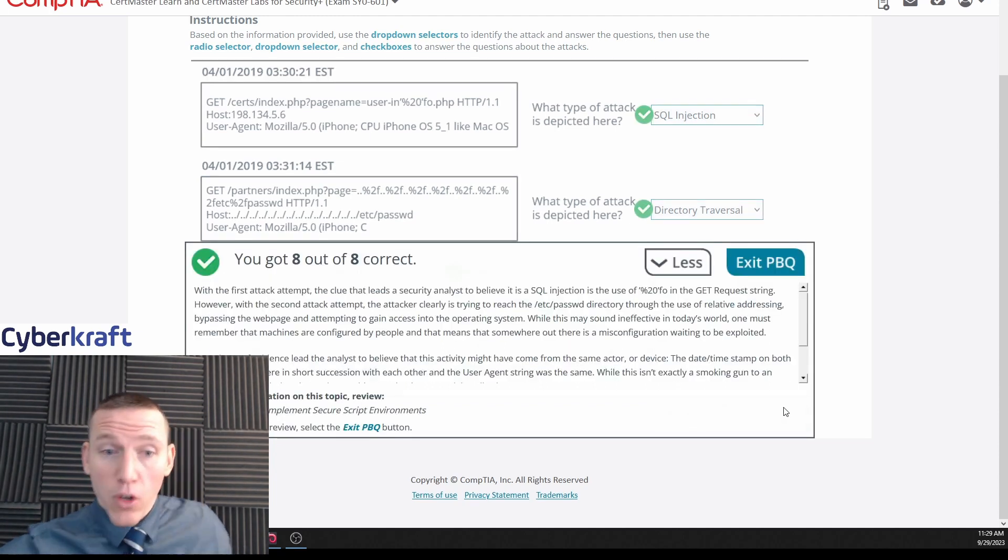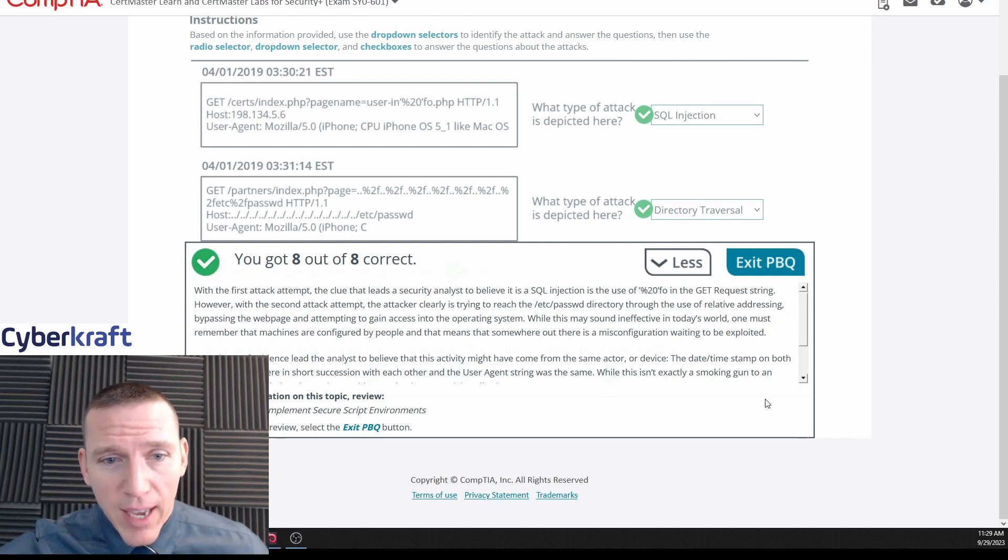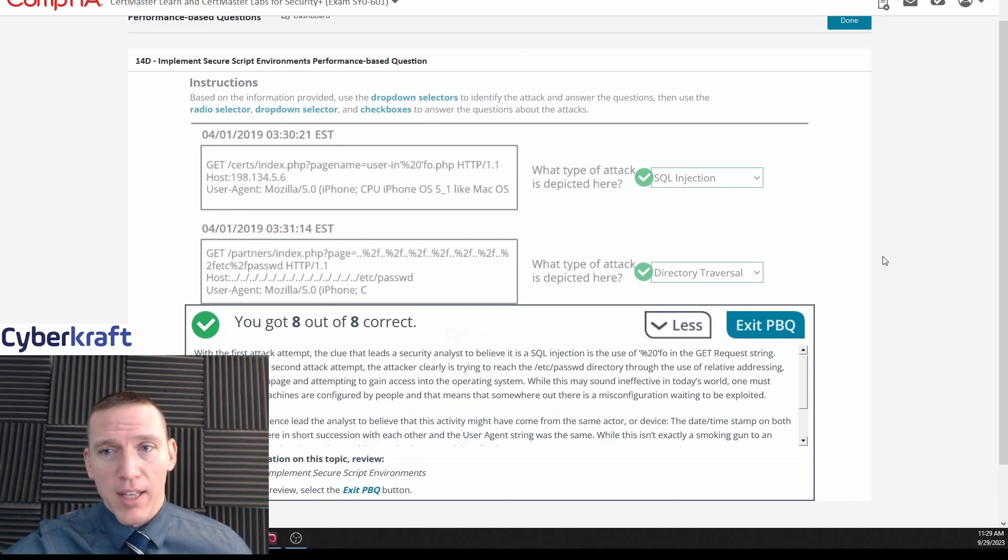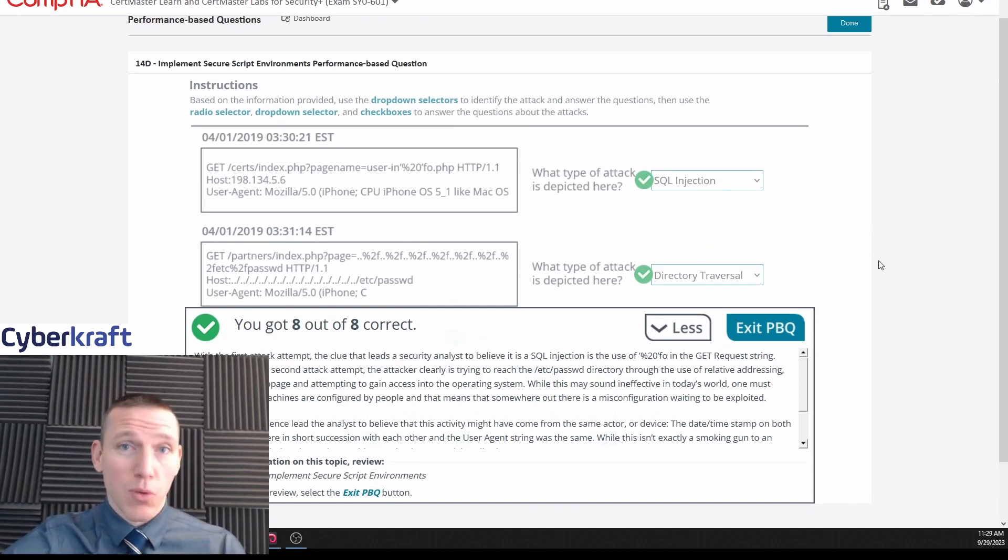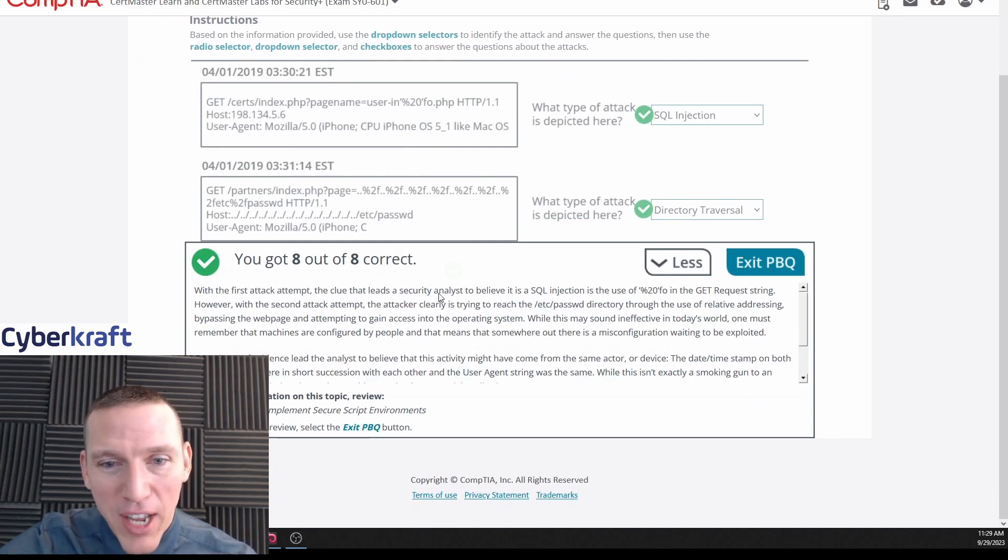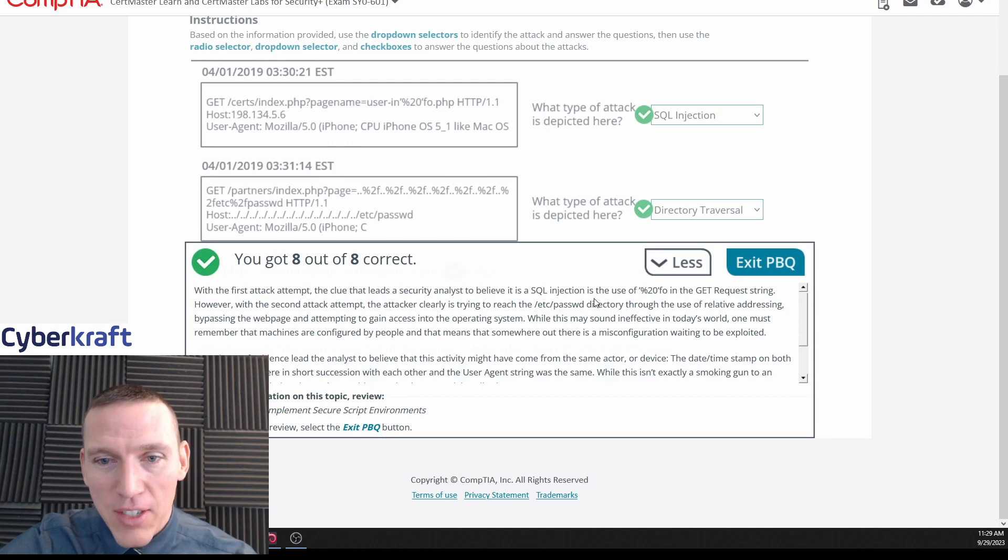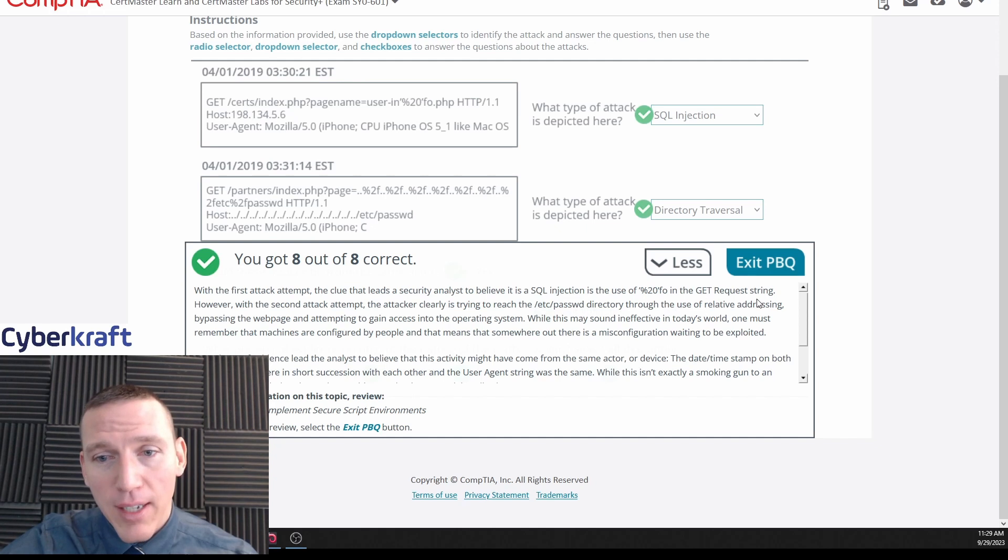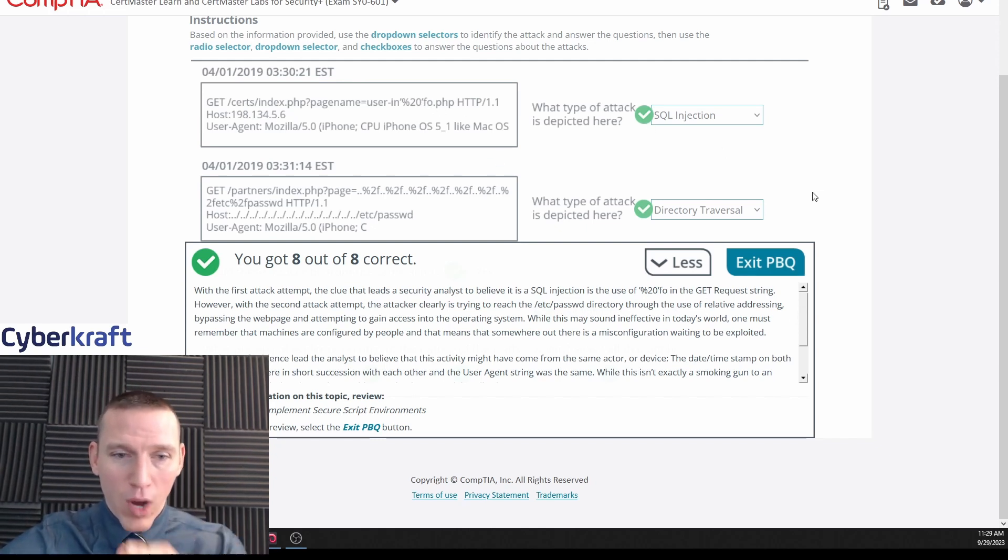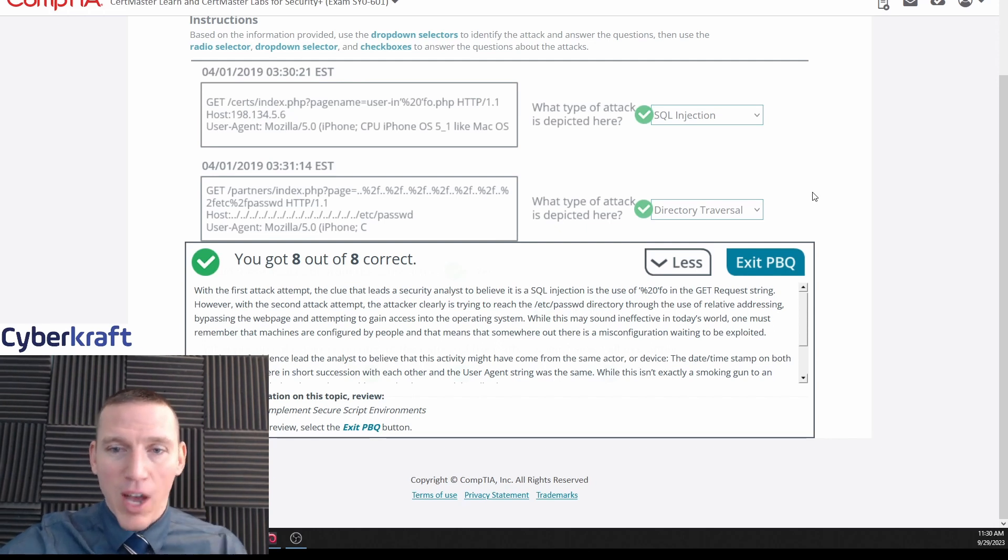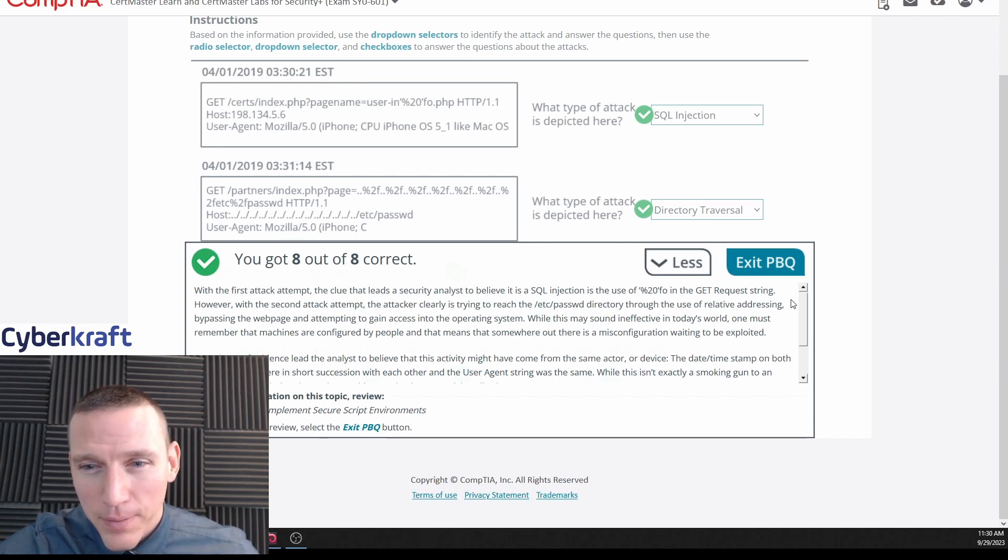Let's try it out. Okay, okay good. All right, so let's see what they say and see if I was thinking correctly, because it's one thing to get it right, there's another thing to get it right because you thought of it correctly. All right, with the first attack attempt, the clue that leads the security analyst to believe it's SQL injection is the use of the percent 20. Okay, so that was correct. That was the right thing. There's always one thing that's going to clue you in on why it's something or why it's not that thing.